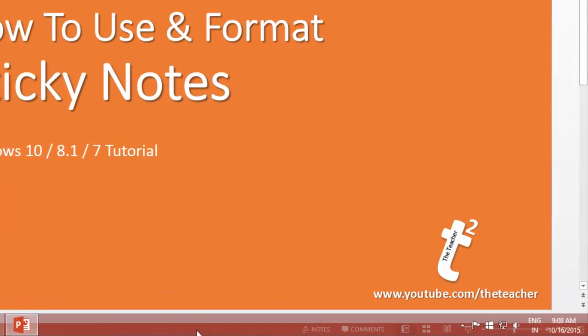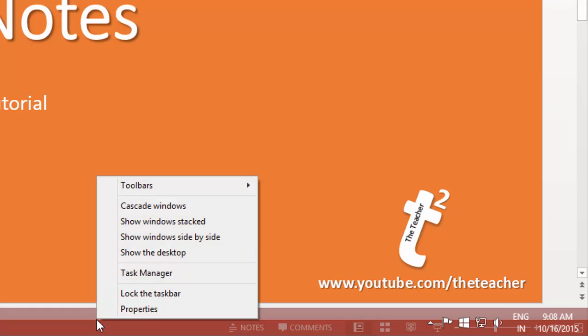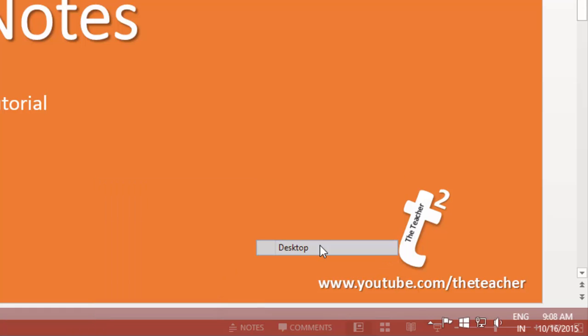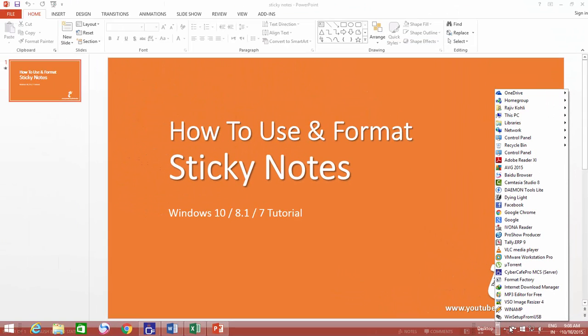Right-click on an empty area of your taskbar, point to Toolbars, and make a check mark on Desktop. And here you have access to all of your desktop apps without minimizing anything.